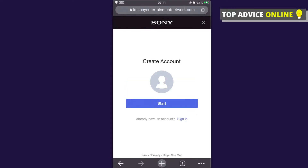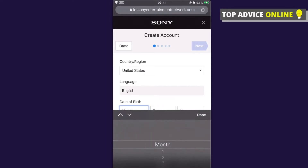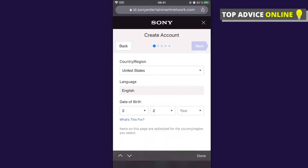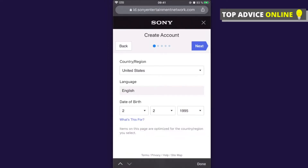After that, press Start and then you need to fill out your information. For the date of birth, let's put in some random ones — for example, month, day, and year 1995. Make sure to put 18 years or older if you want to get all the PlayStation features.